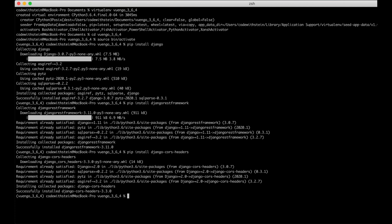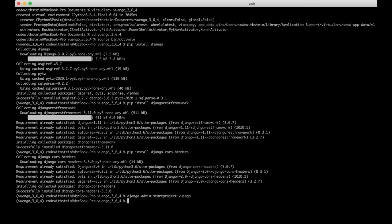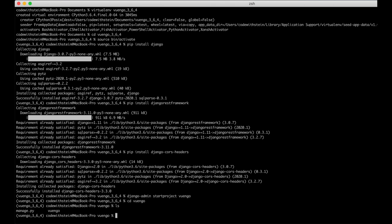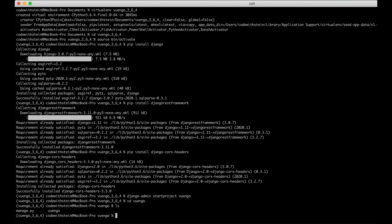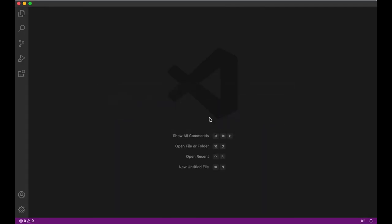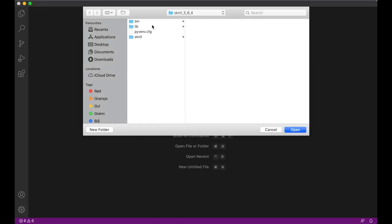If you want to read more about django-cors-headers you can check out their GitHub page. There are a few more steps I need to do here. One is to create the Django project: django-admin startproject VueAndGo. And there it's created. Then I can go to Visual Studio Code and open up the project.